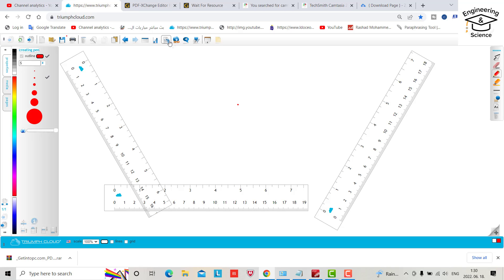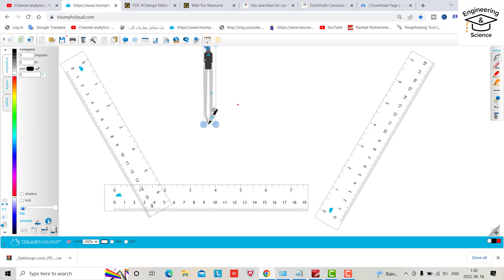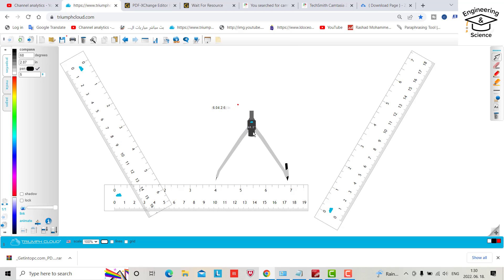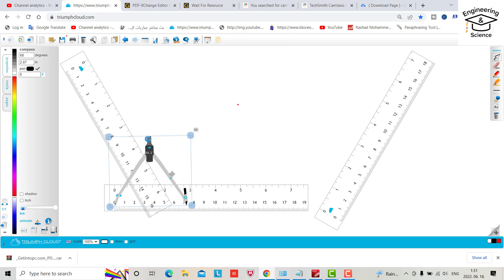Bring the compass, open it. You may have a given radius. For example, I create it with seven centimeters. Okay, it is good.